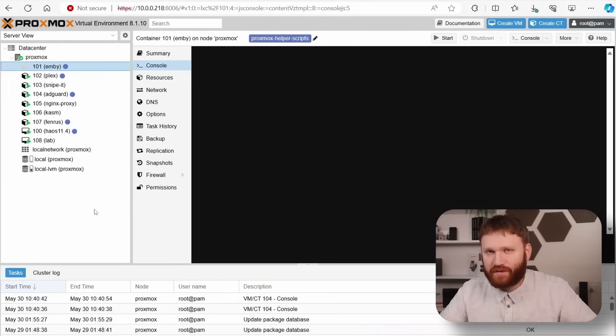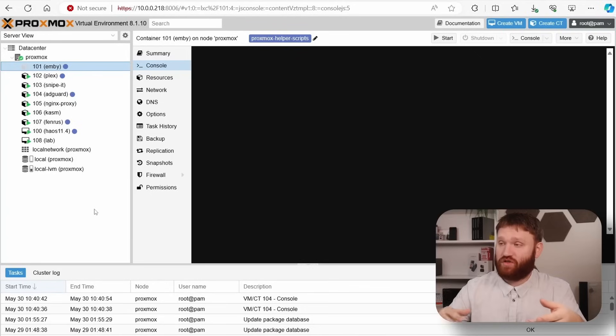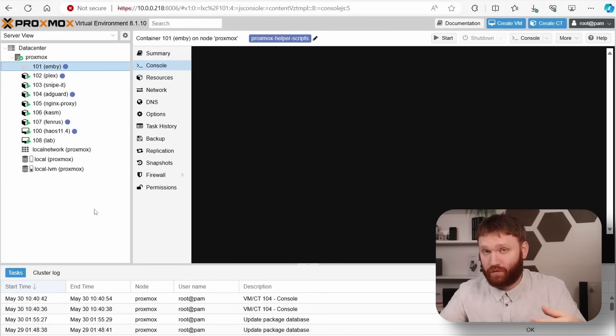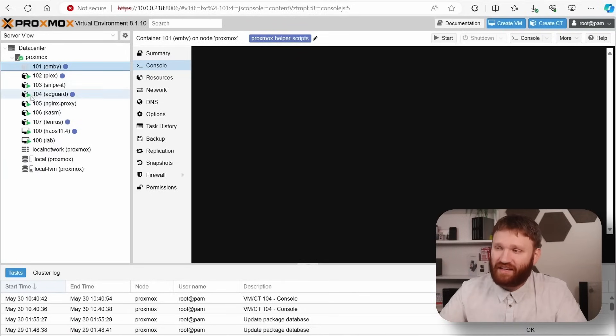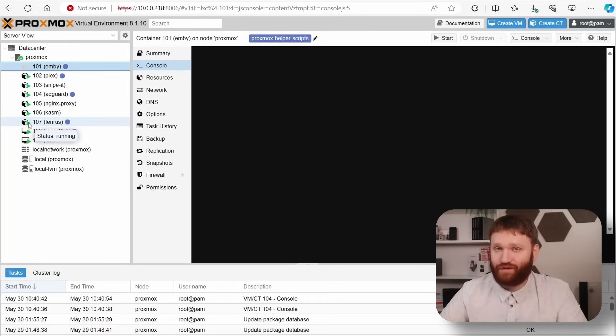Every single machine that I have running as a server on my home network is utilizing Docker in one way or another. Even Proxmox here, which is a virtualization platform, which has their own containers that you can spin up within even their containers. I'm running Docker containers, containers within containers. It's truly beautiful.